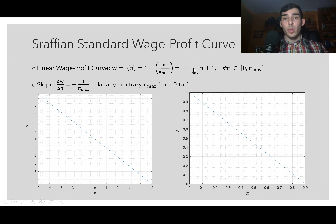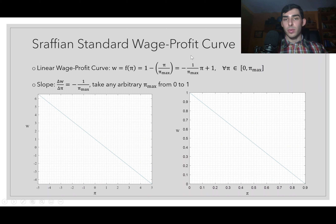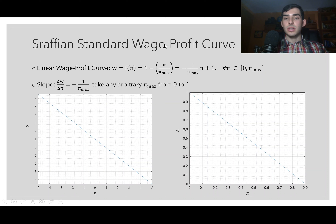The curve is linear because Sraffa did not include wages as part of the stock of capital advanced in his model — unlike the classical economists and Marx, who did. That's why the standard wage-profit curve in the Marxist classical system is non-linear (to be discussed in the next video). In the Srafian model, the wage w is a function of the profit rate π: w(π) = 1 − π/π_max.